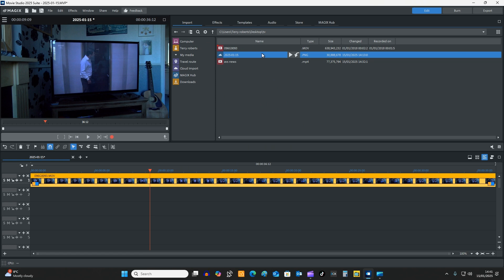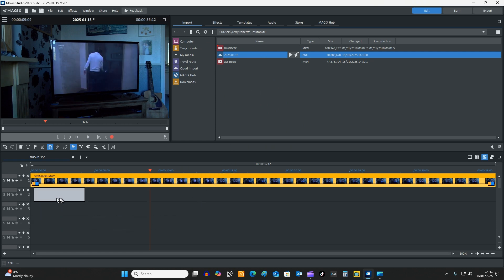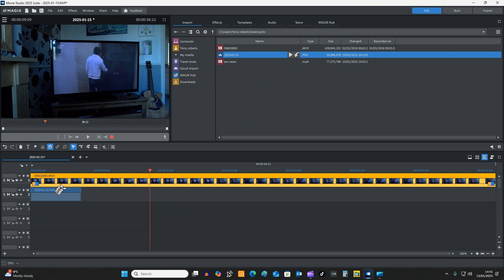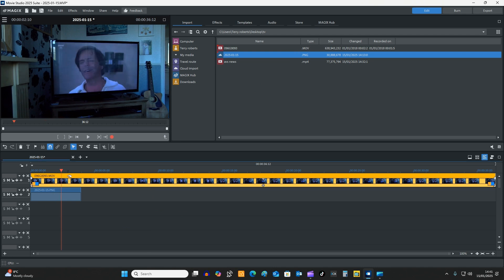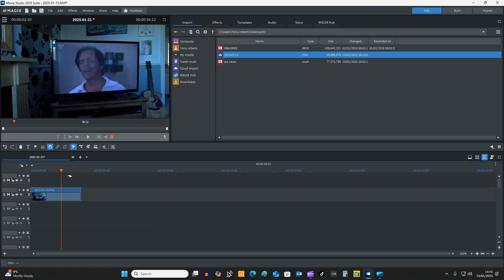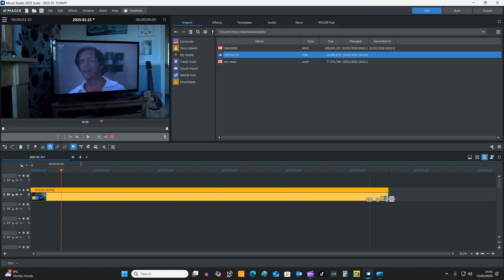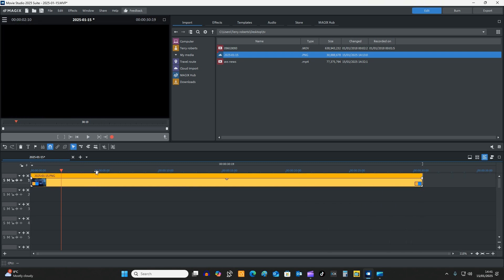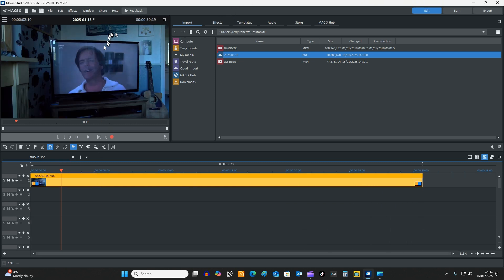So what I'm going to do now is I'm going to drag that image down there and I'm going to delete the actual video itself. And now we have an image, so I'm going to make that image just a little bit longer.